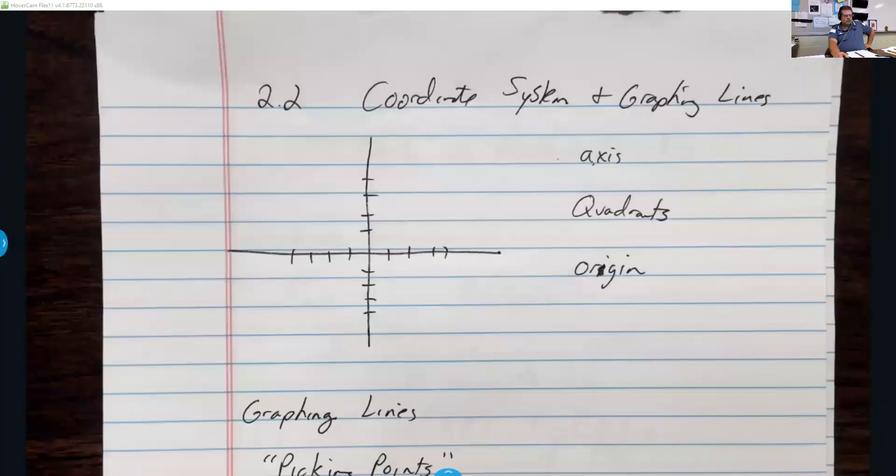All right, so we are here to start Section 2.2. Section 2.2 is going to be over coordinate systems and starting to learn how to graph lines. There are a bunch of little different topics, so it does get a little long-winded. Let me go ahead and get started.